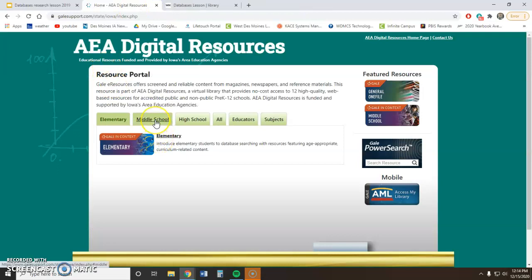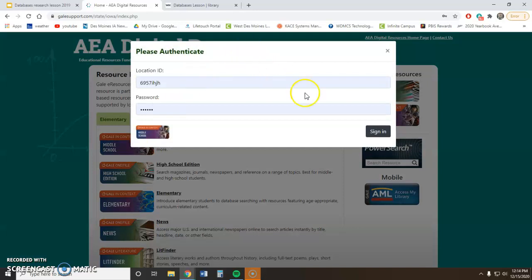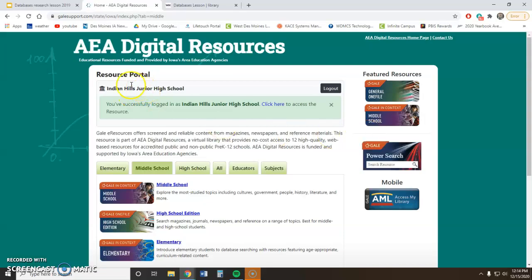I'm going to go to my database here and remind you how to get into Gale, since Gale is the one that almost all of us are going to use — it covers pretty much any topic. You're going to click on Middle School, the login box will pop up, you sign in, and then you have to click the green box by Indian Hills to get yourself logged in.